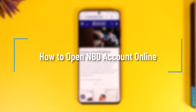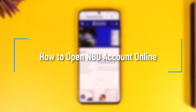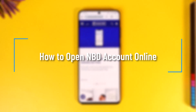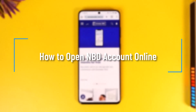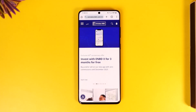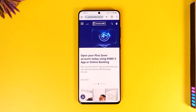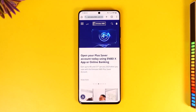Hey everybody, welcome back to our channel. In today's video I will guide you on how you can open an NBD account online, so make sure to watch the video till the very end.